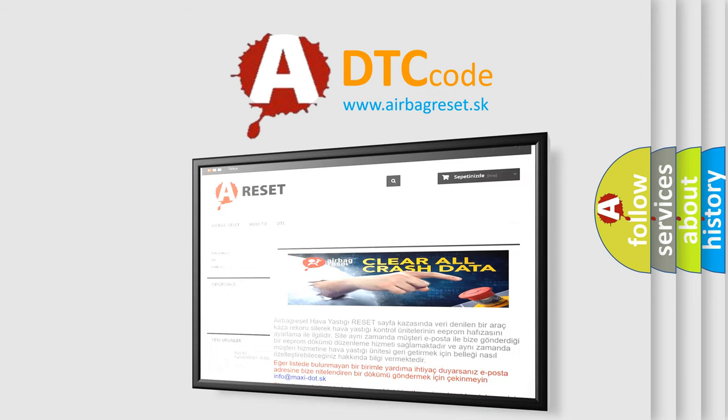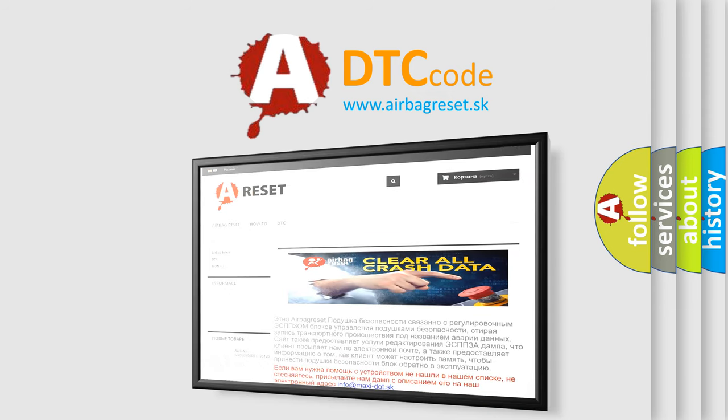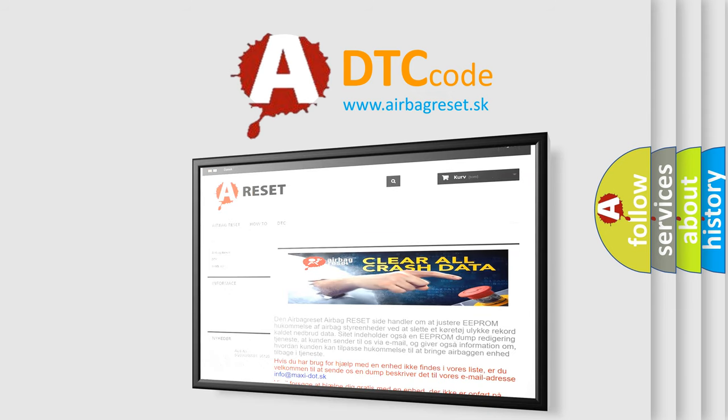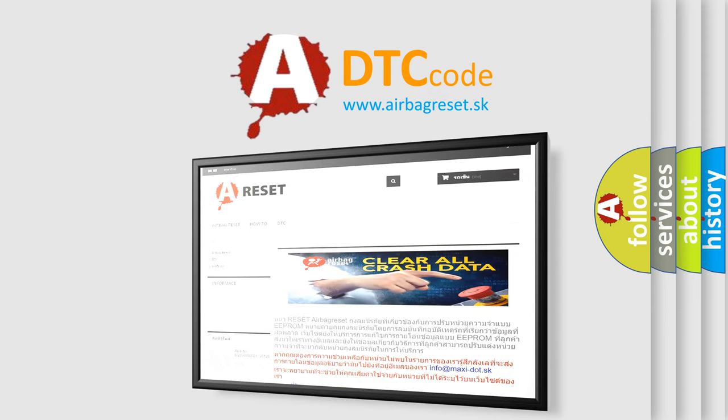The airbag reset website aims to provide information in 52 languages. Thank you for your attention and stay tuned for the next video.